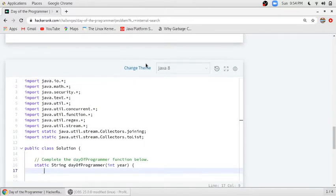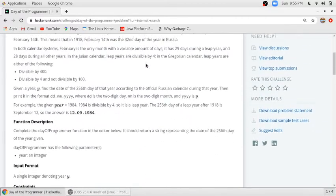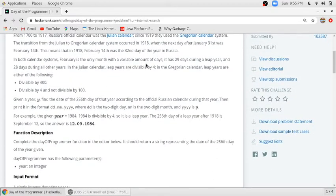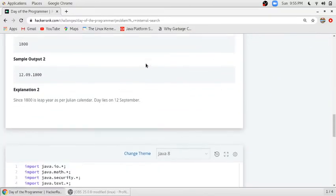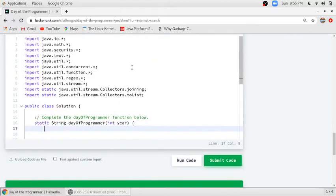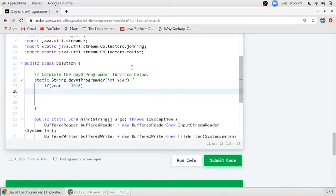1918 is the special case where the transition between both calendar systems occurs. In the function, if the year equals 1918, we have to return the date which is 26th of September 1918. This is a very special case only for the year 1918.